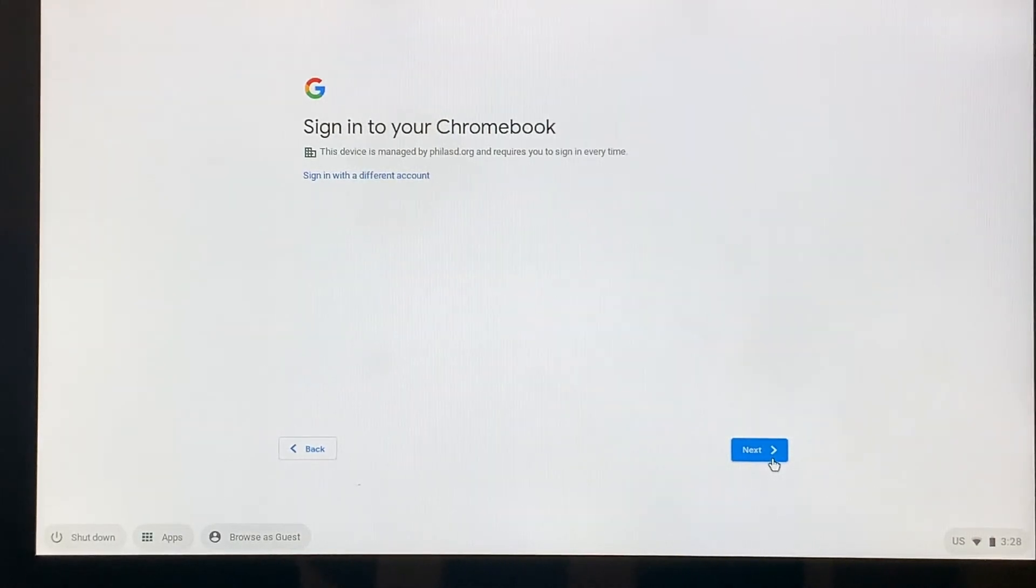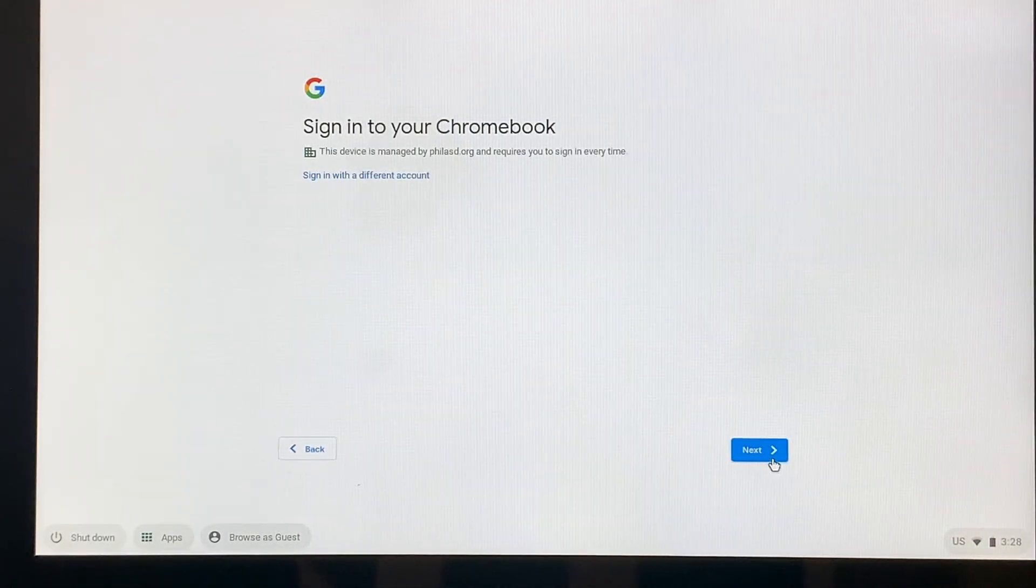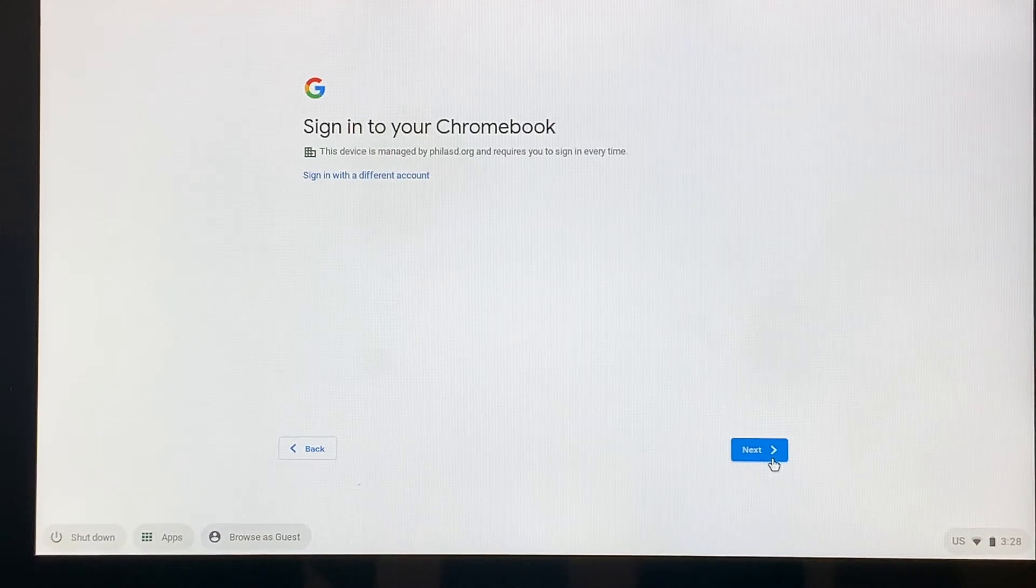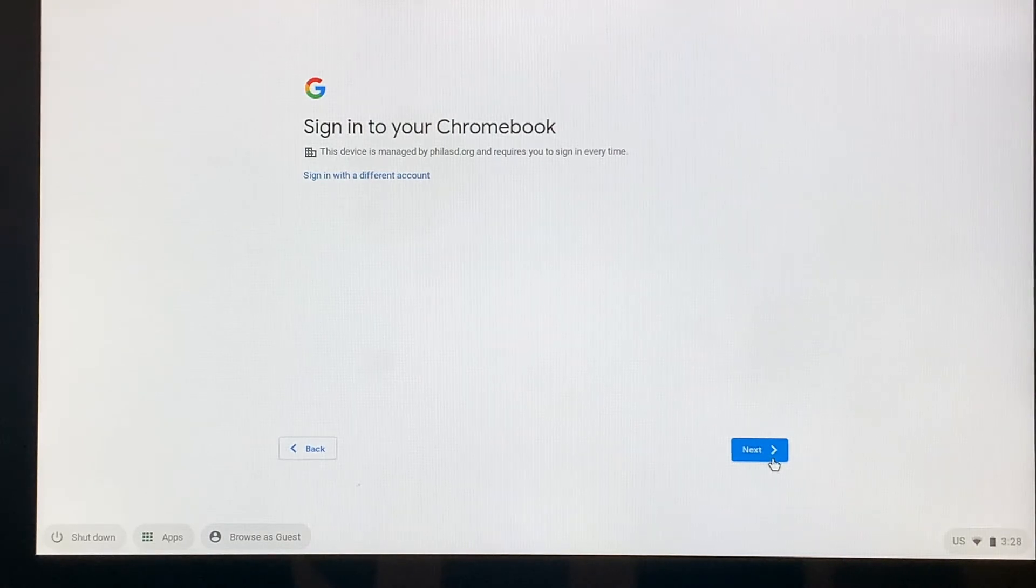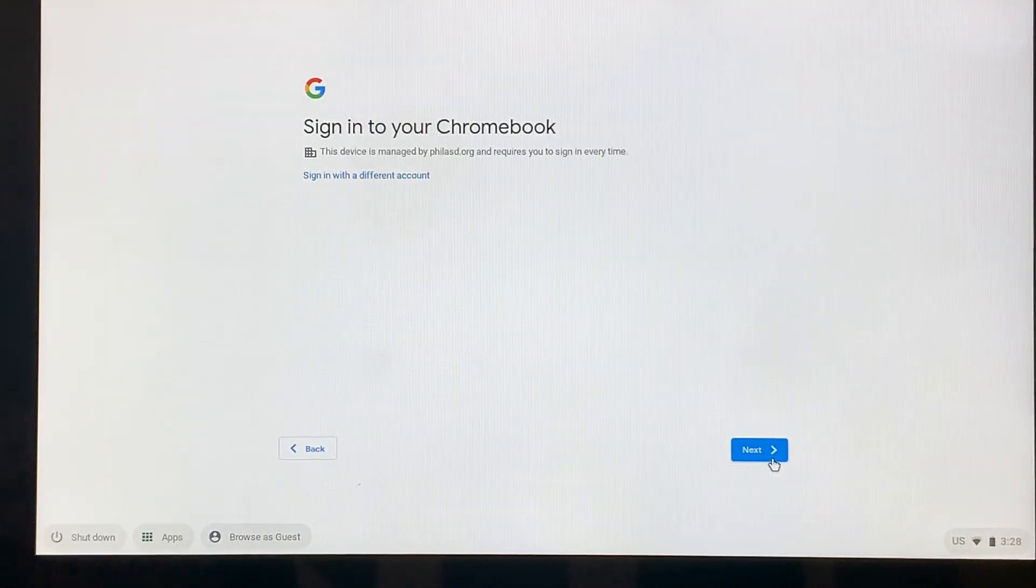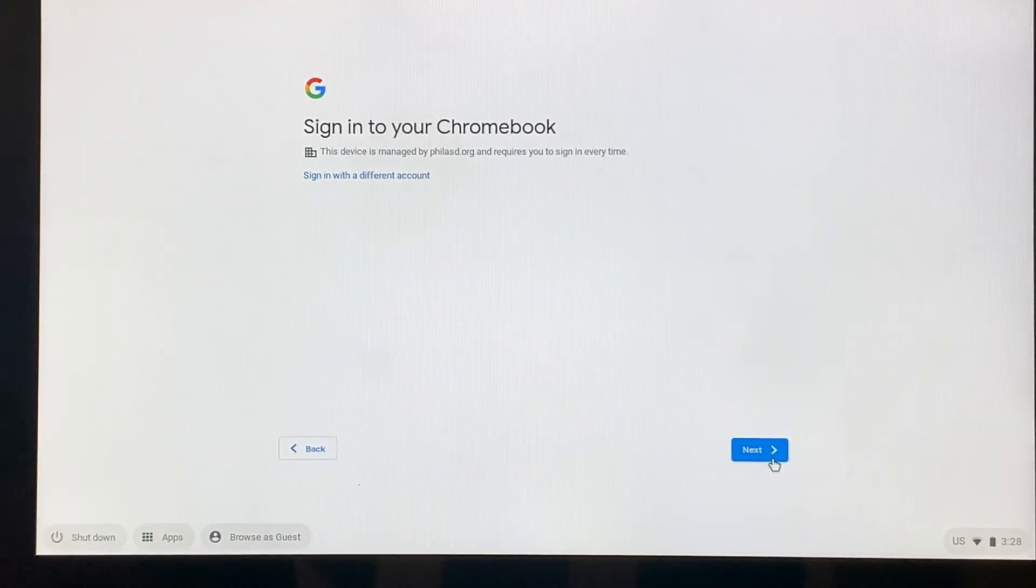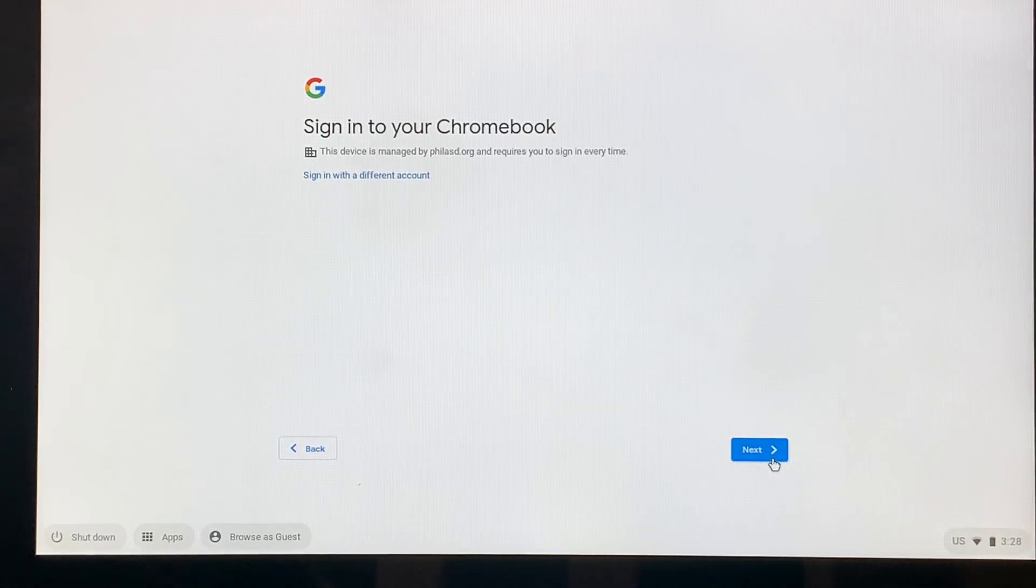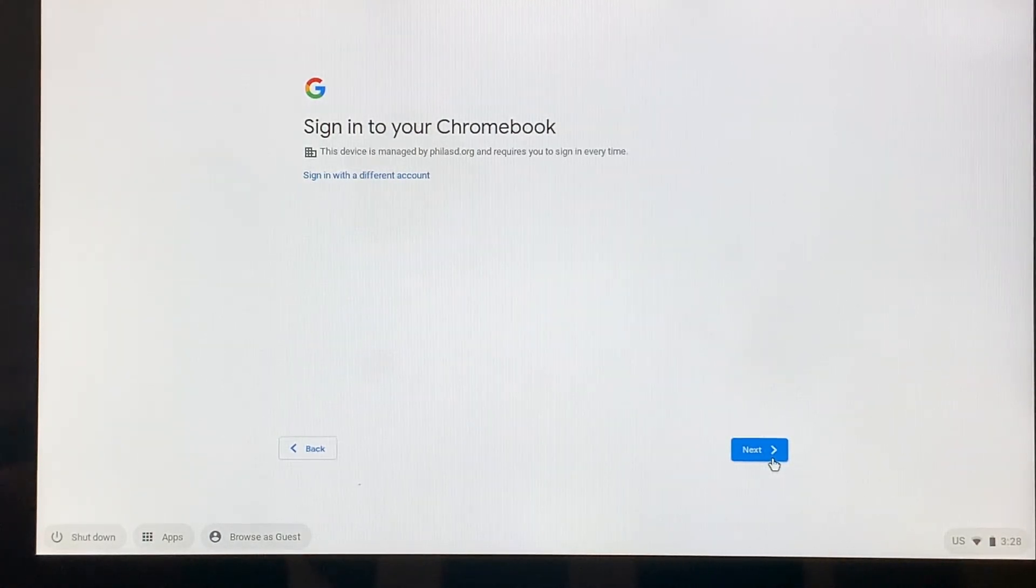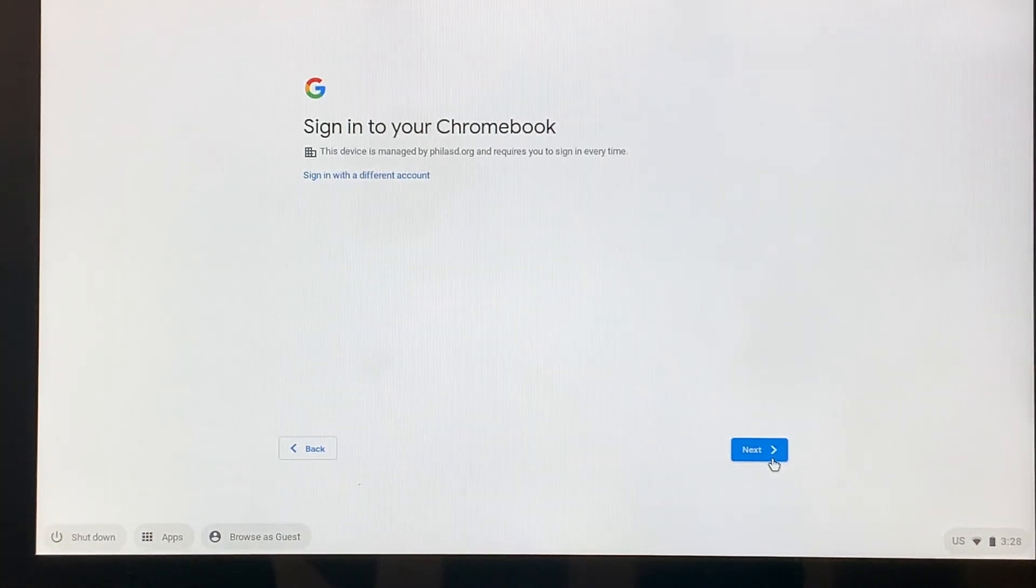The next thing we have to do is sign into our Chromebook. It is absolutely important to make sure that you sign into your Chromebook with the student's School District of Philadelphia information. This is a learning tool for them to use. We don't want to have any other emails or other things involved in this device.